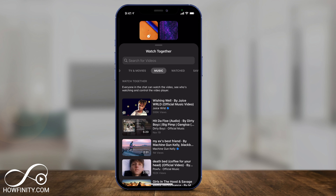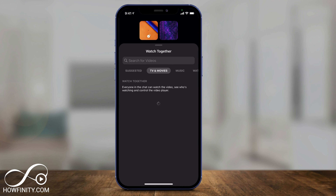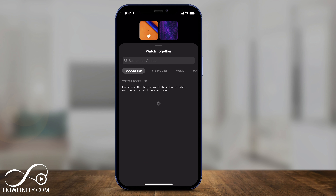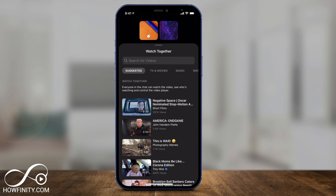You can watch music videos together, you can watch TV shows together. All those options are at the top, and you can go to Suggested to see what it's recommending for you. Keep in mind you can only watch what's available through this option.